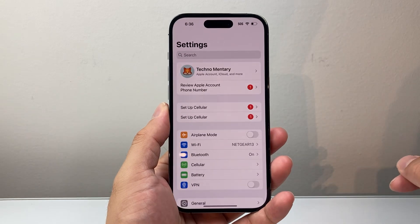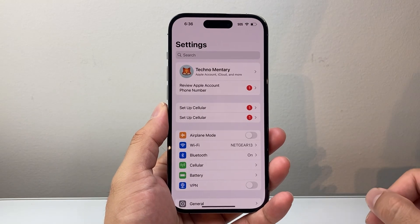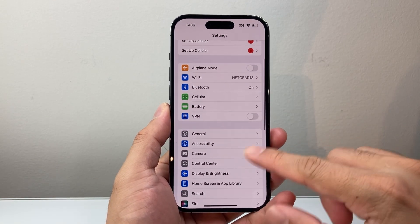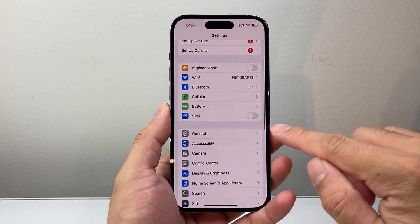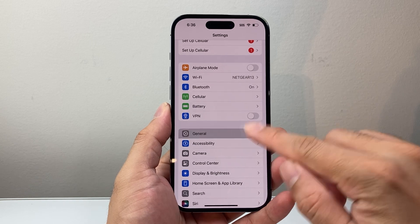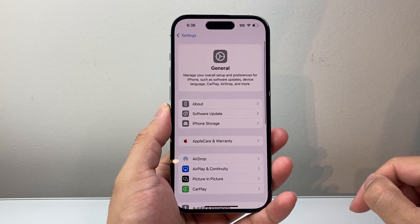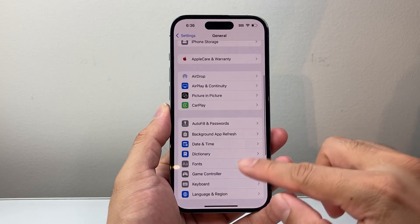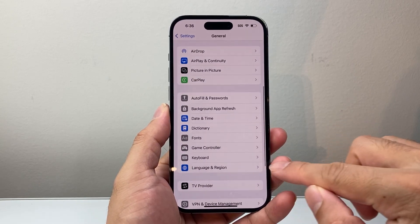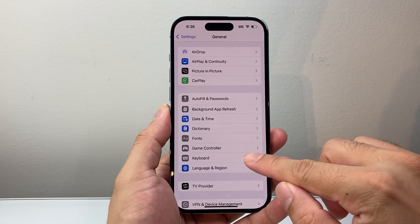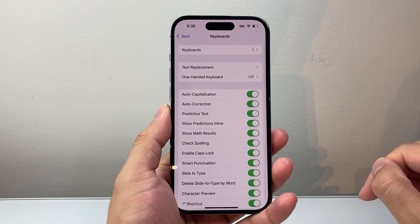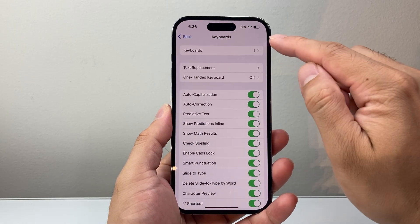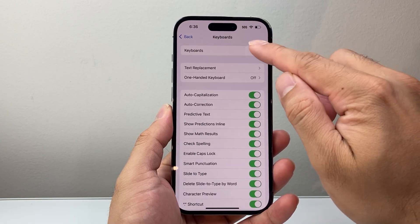First thing you're going to do is go into your Settings on your iPhone, and then scroll down until you see General. From General, we're going to go down to Keyboard. And from Keyboard, we're going to tap on Keyboards.